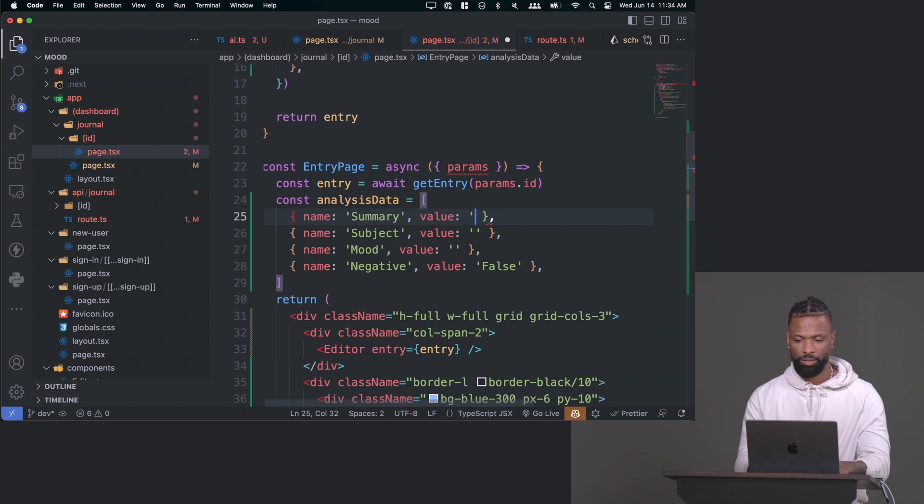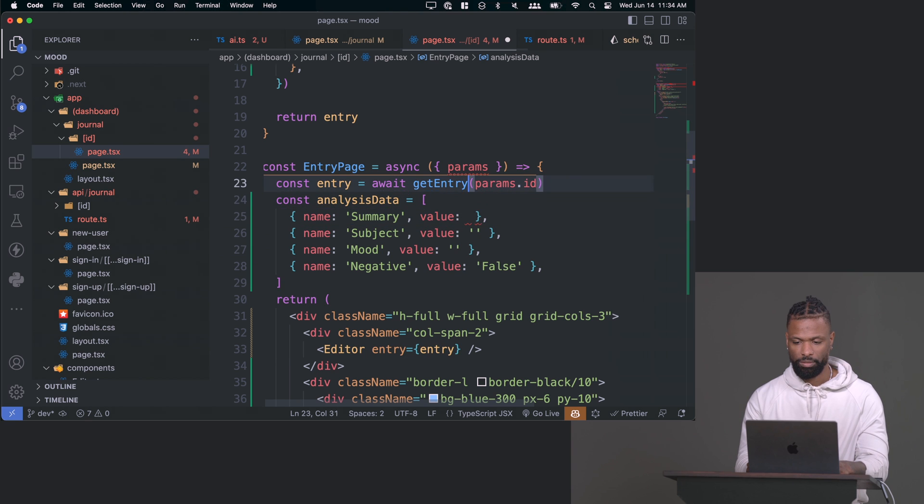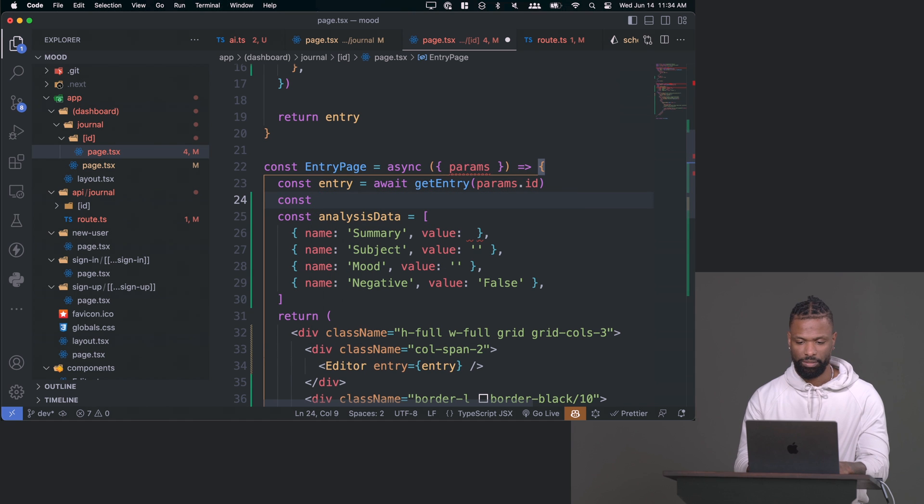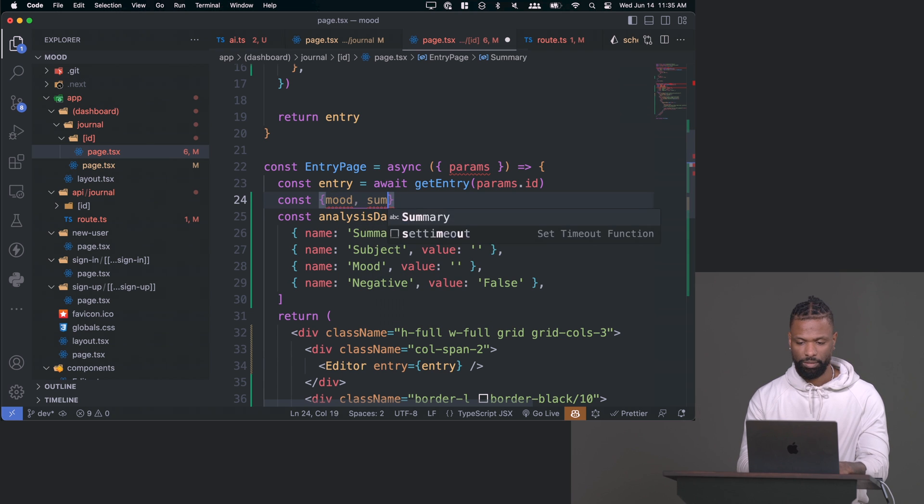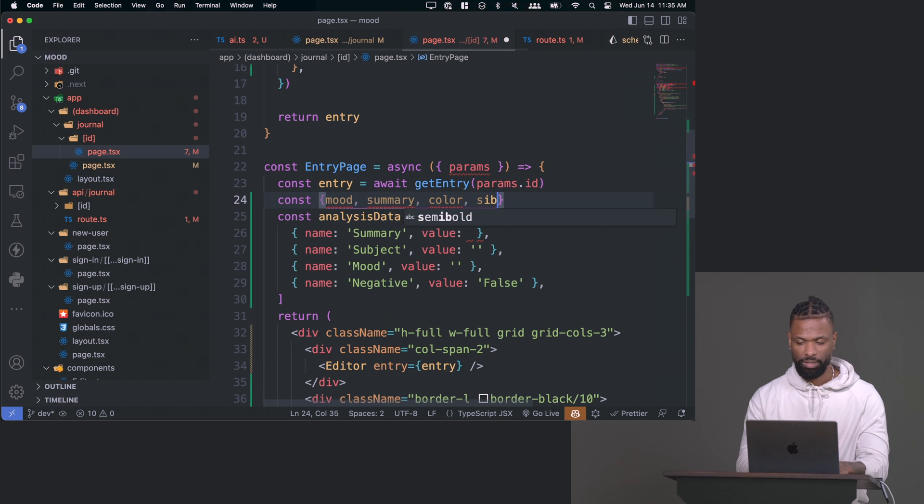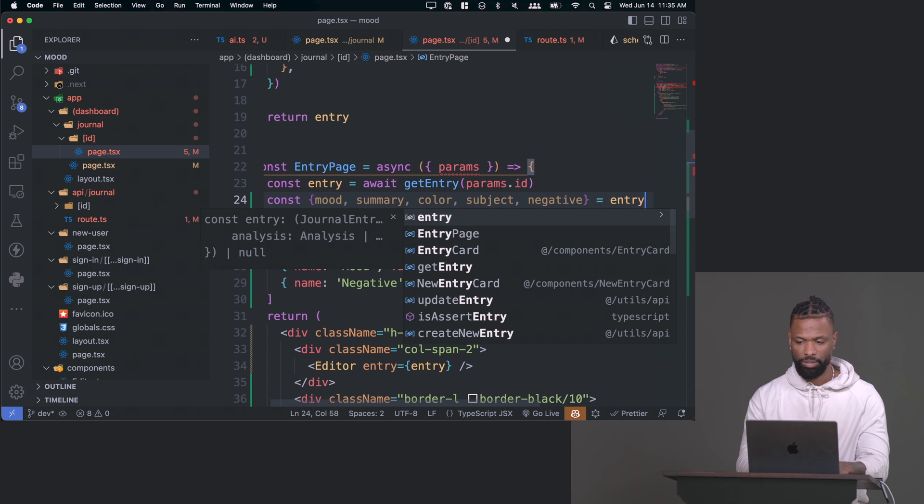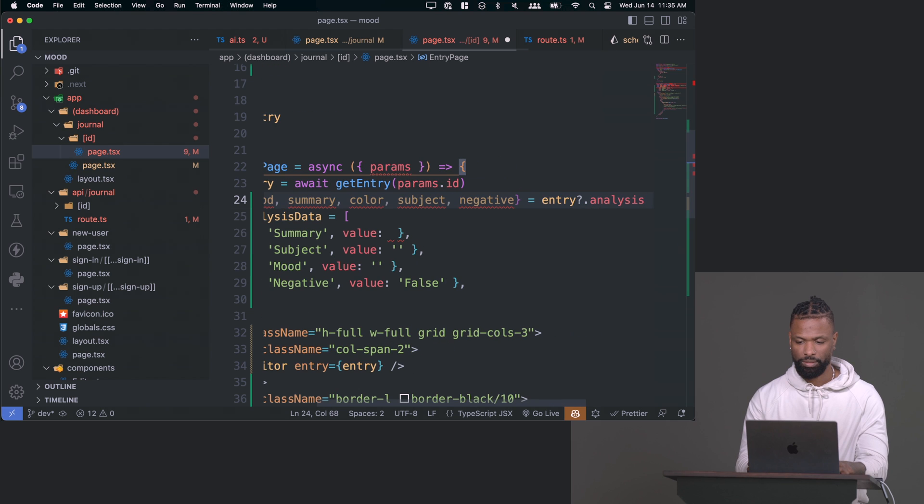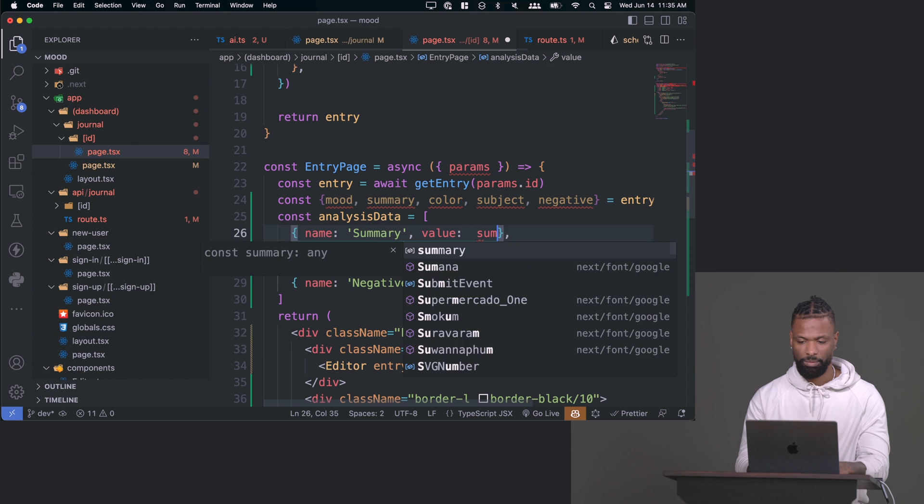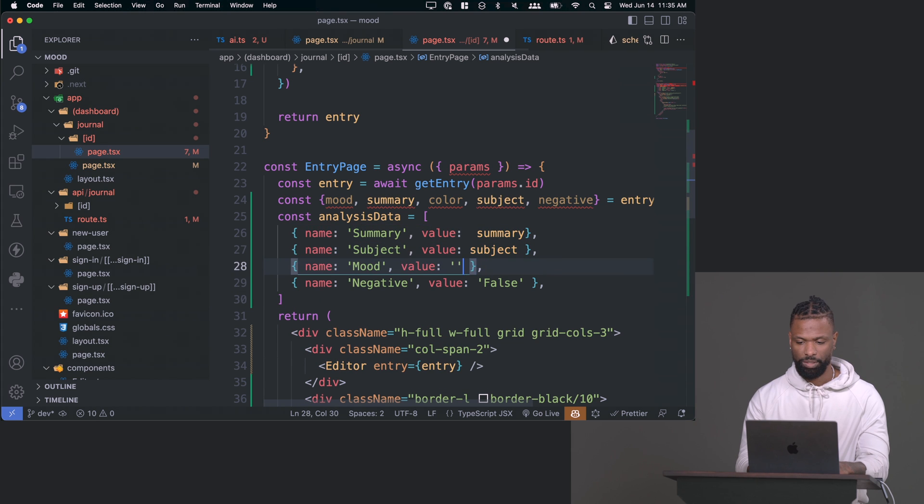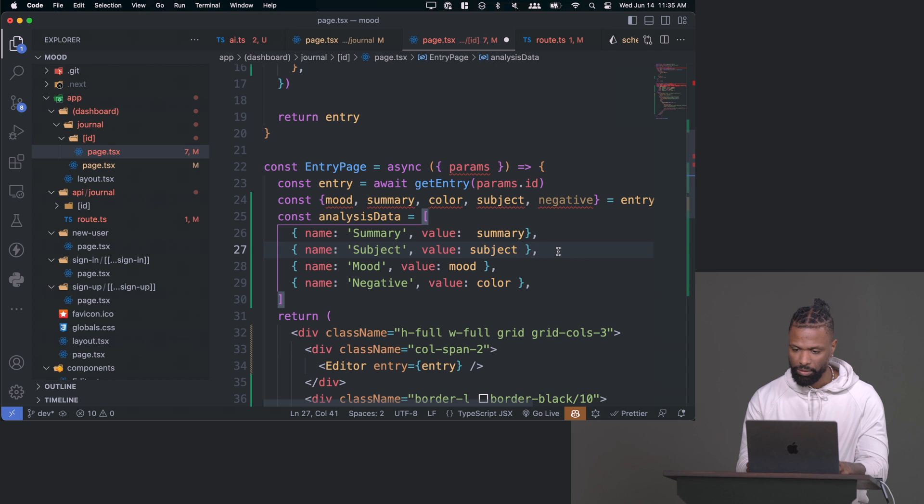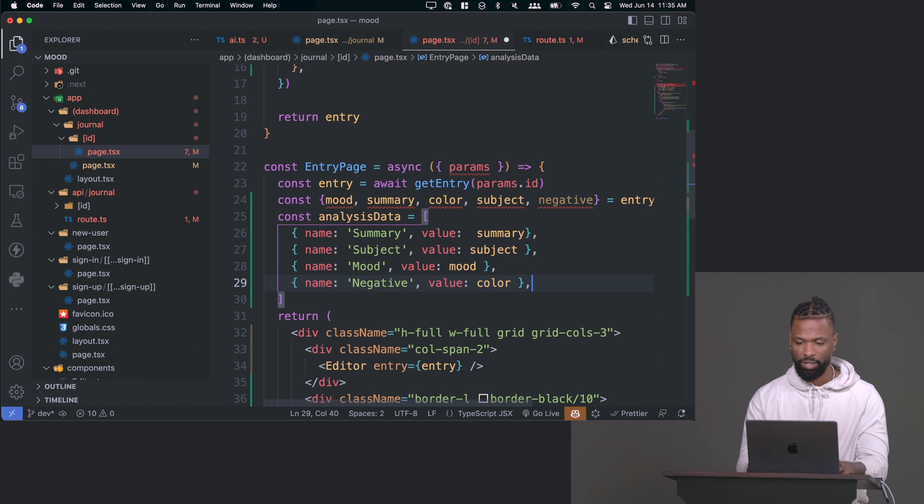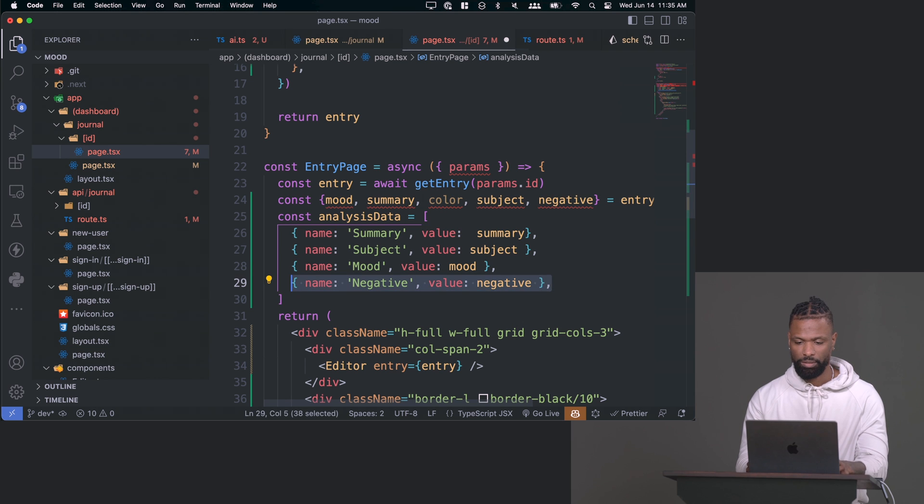And now we can just replace these values, right? So we'll say mood, summary, color, subject, and negative equals entry dot analysis. And now we can just pass those in here. So this will be summary, this will be subjects, this would be mood, this would be color. I don't know why I did that. I'm like, what? Negative. And then color goes down here, right? Color is bound to this.